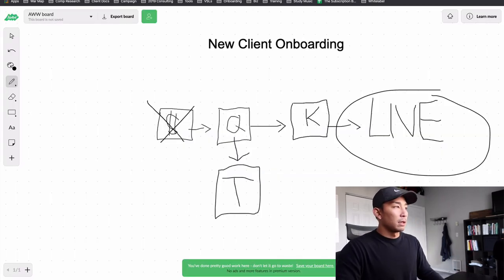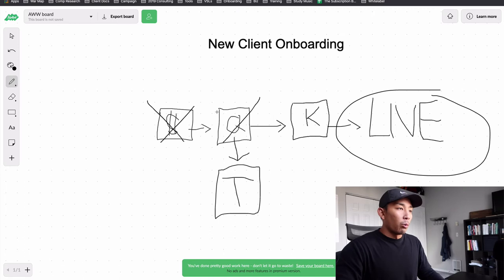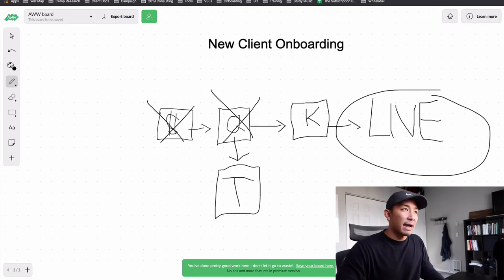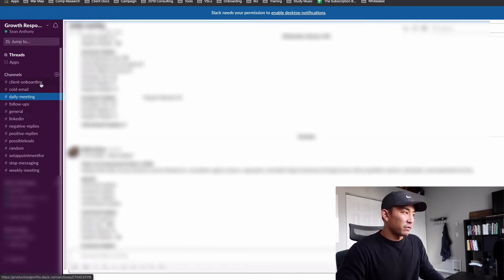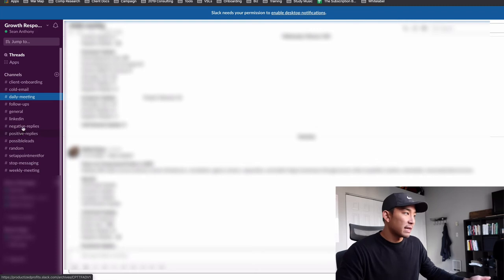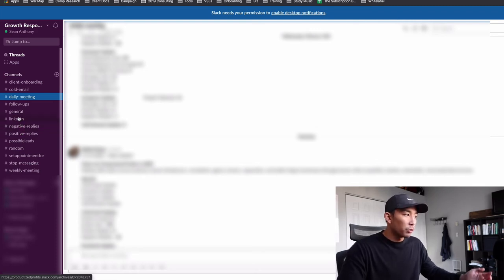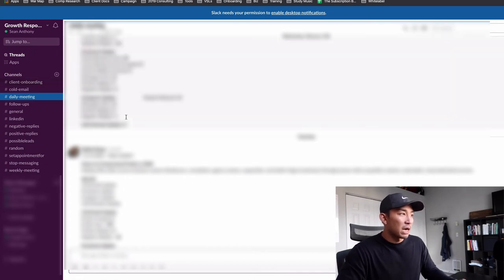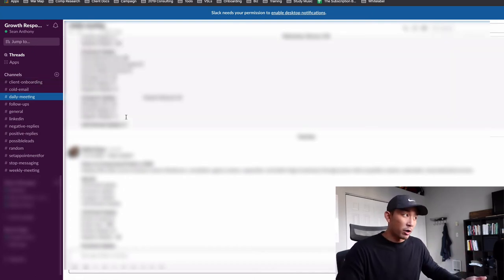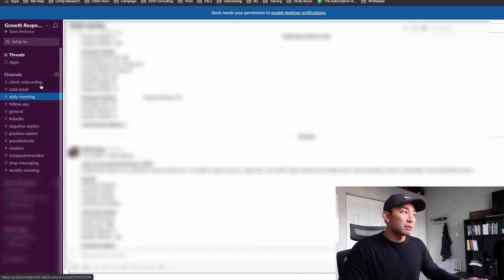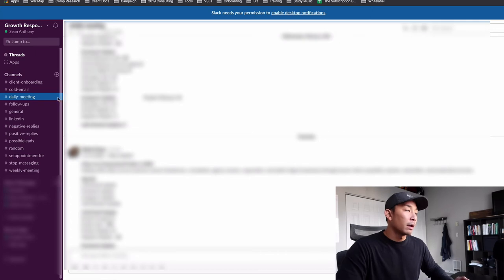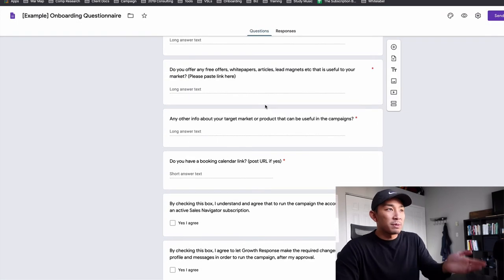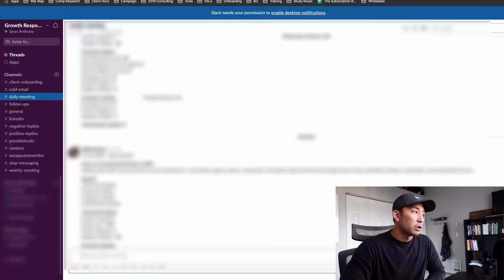Once the client fills this out, it gets sent to my team. So I have a Slack channel here and we have different channels for different things. You can see prospecting, positive replies, negative replies, different channels, LinkedIn, cold email, so on and so forth. But we have one here for client onboarding. So whenever someone fills out a questionnaire, a client fills out a questionnaire, it gets automatically sent to here. And I'm not going to go into it because it has the actual client information in here, but the answers from these questions are going to be sent in a PDF form to this channel here.